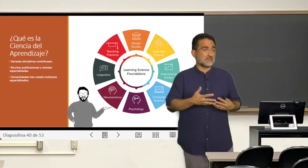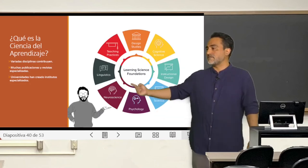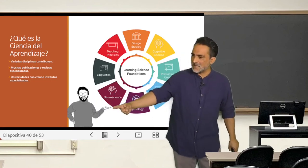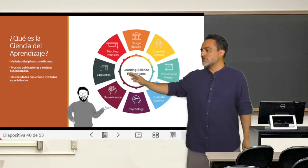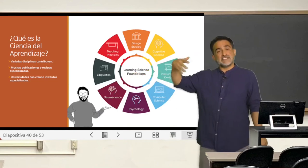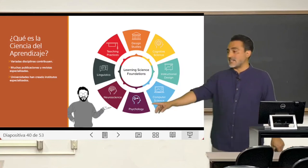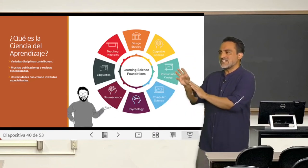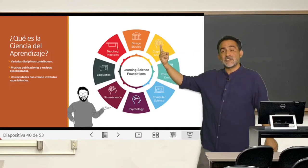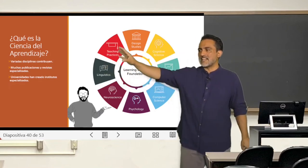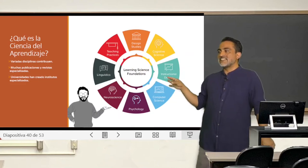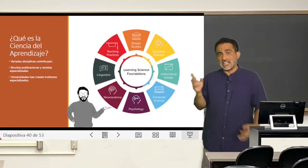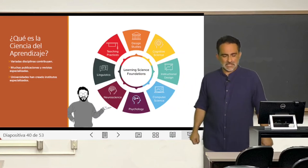There is a nascent discipline called the Science of Learning, where neuroscience plays a role — there I am, my caricature, in the area of neuroscience contributing to learning sciences. But the Science of Learning receives contributions from different areas: the classical area of psychology, the marriage between neuroscience and psychology known as cognitive sciences, linguistics, good teaching practices, computational science, and instructional design. All these disciplinary areas, not necessarily connected, can be connected through the Science of Learning.